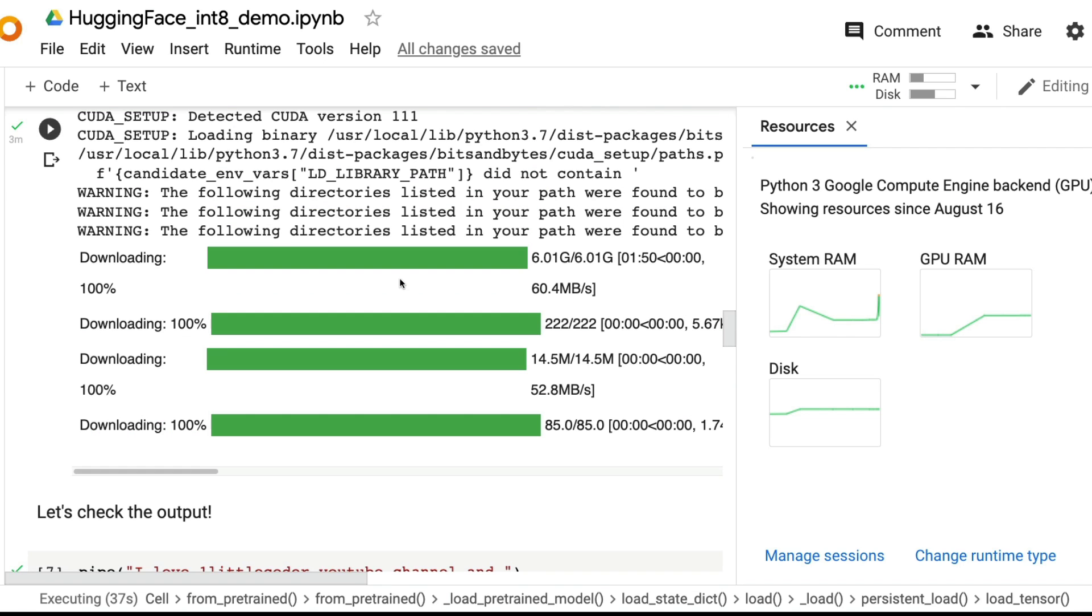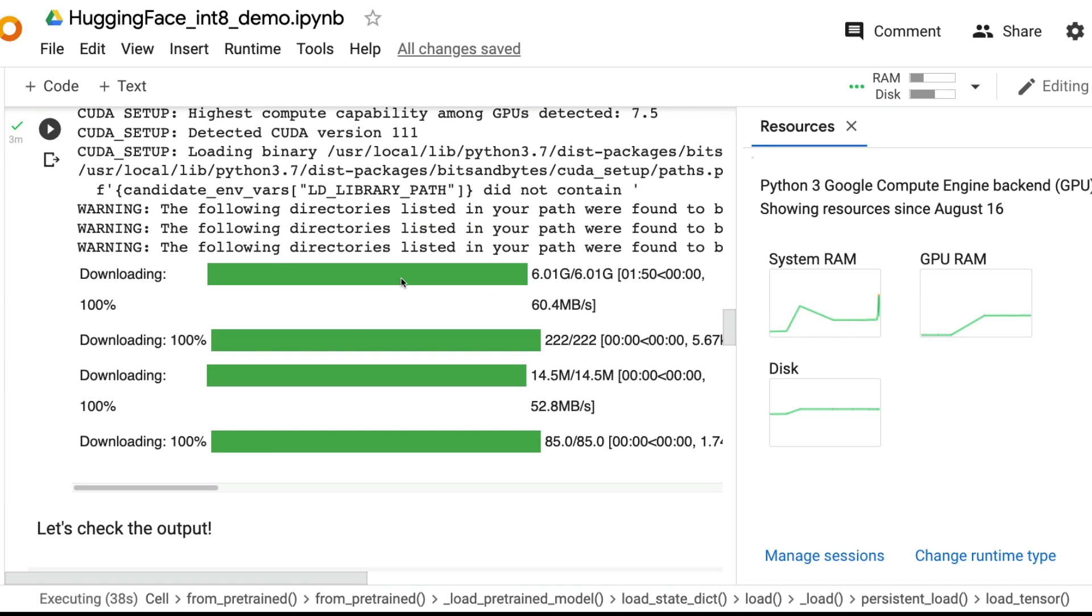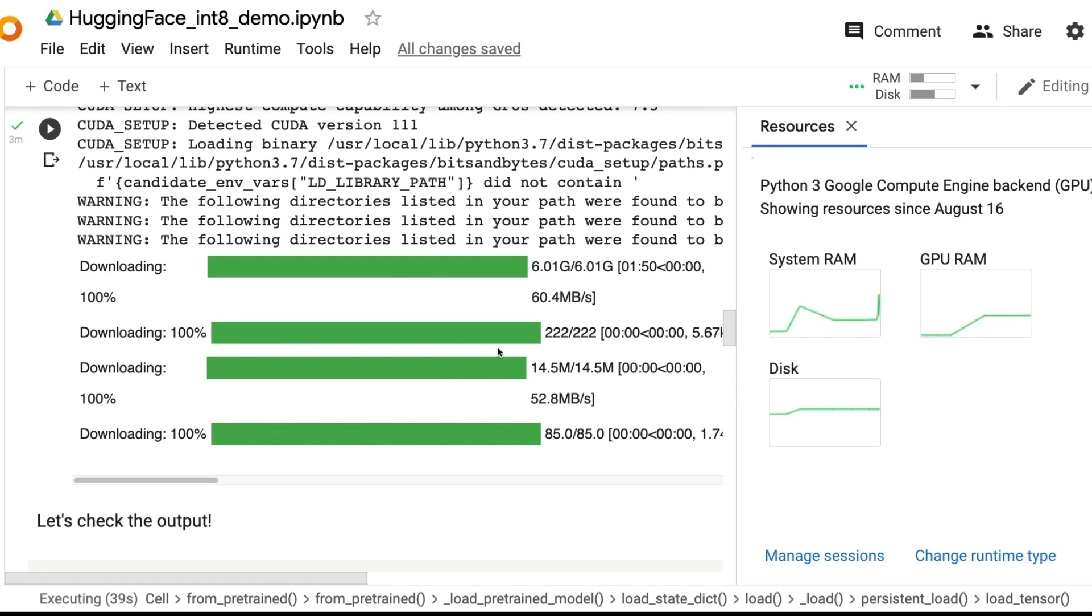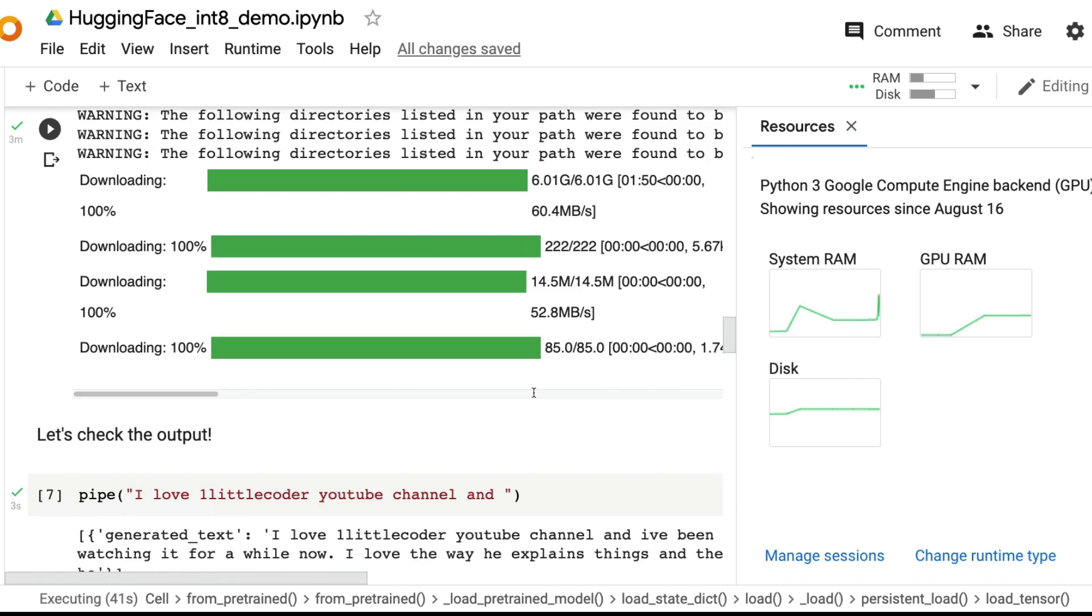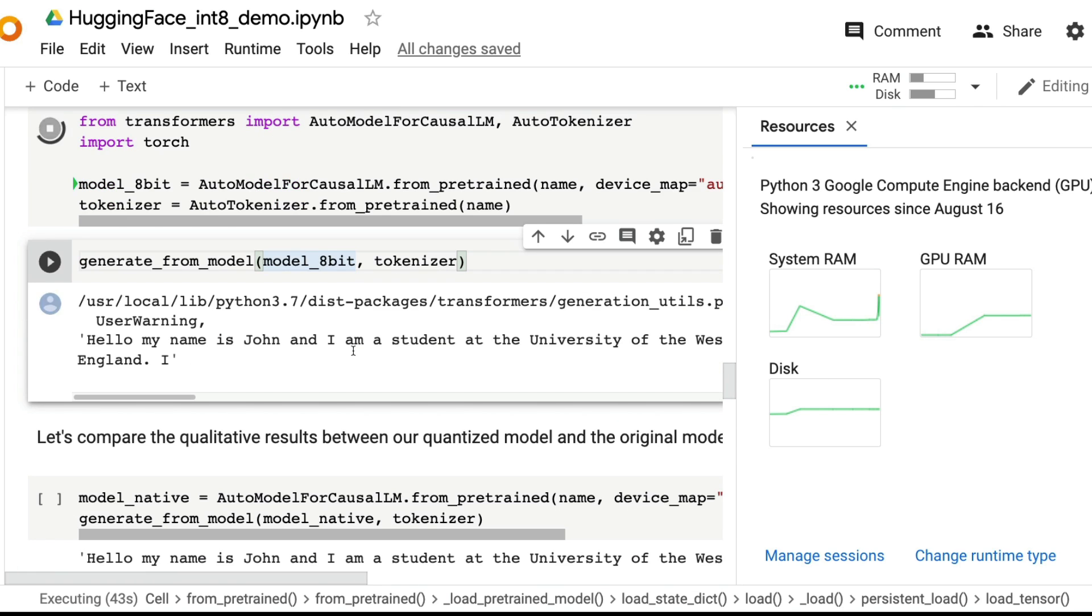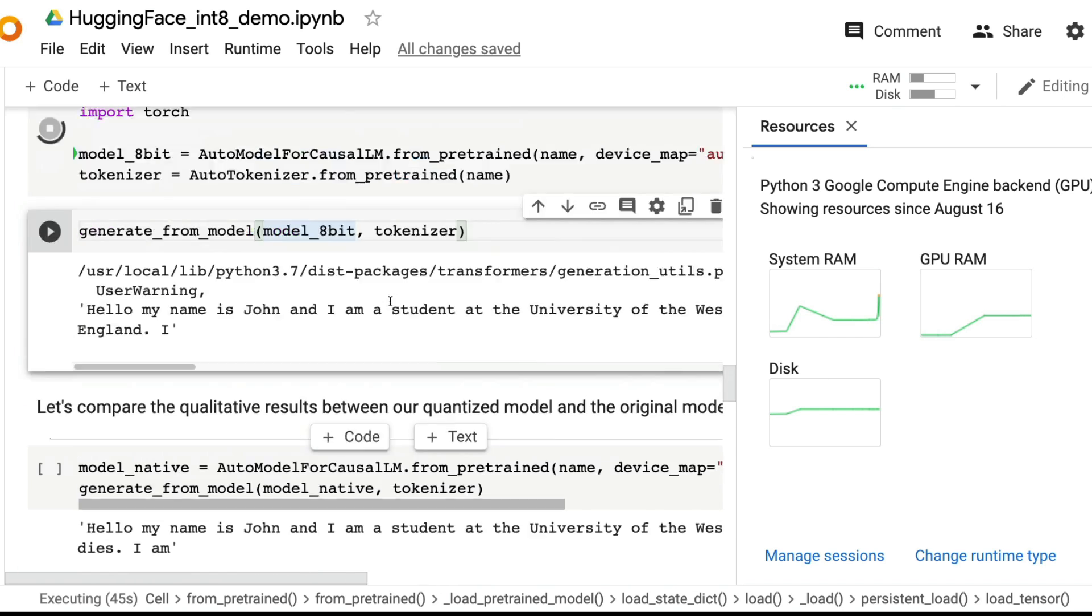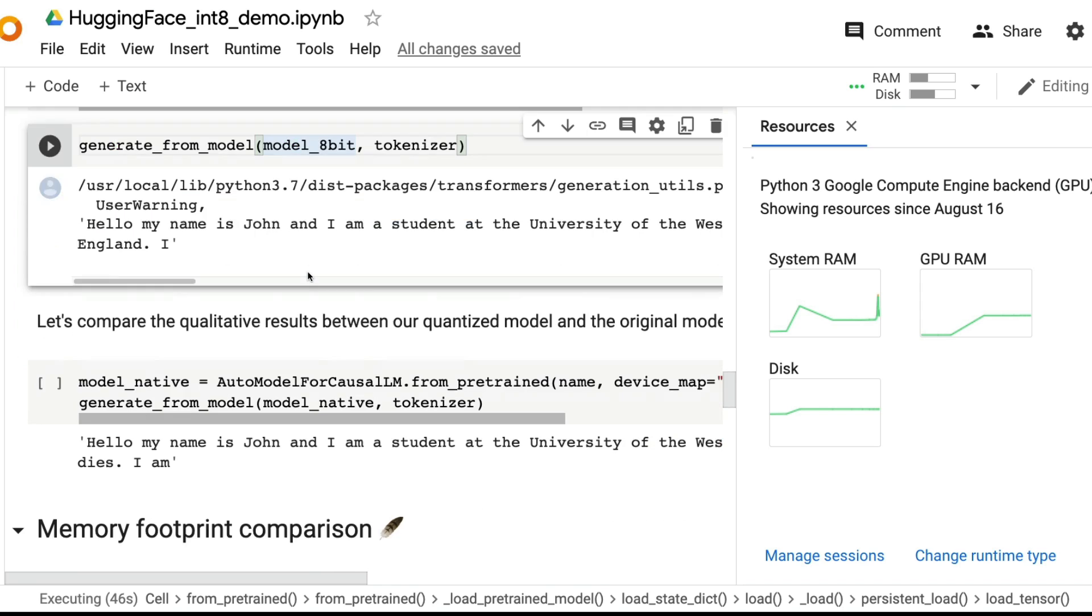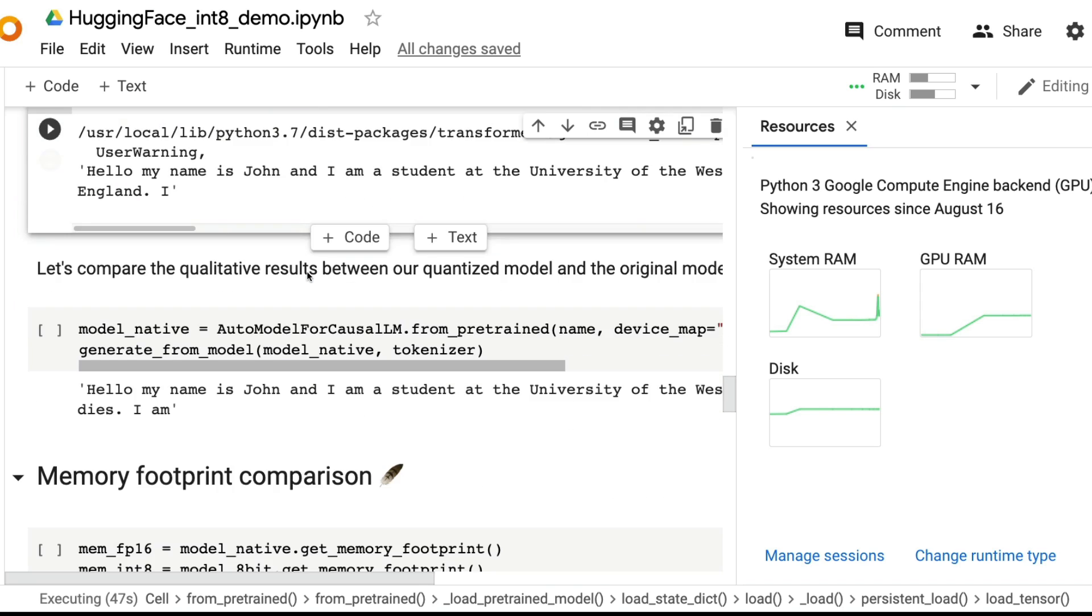When you say generate from model, it's going to finally generate the result. You can see that we have already loaded the model. I'm not sure if it will work. The reason why I'm saying it may not work is because I've already managed to download a very heavy model, so maybe the RAM is occupied.